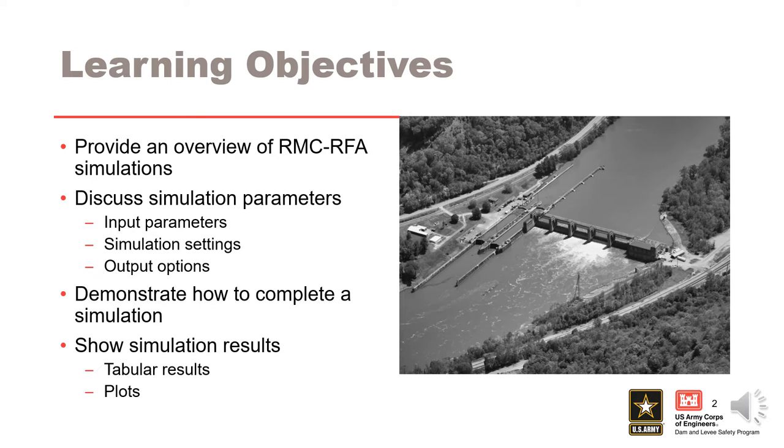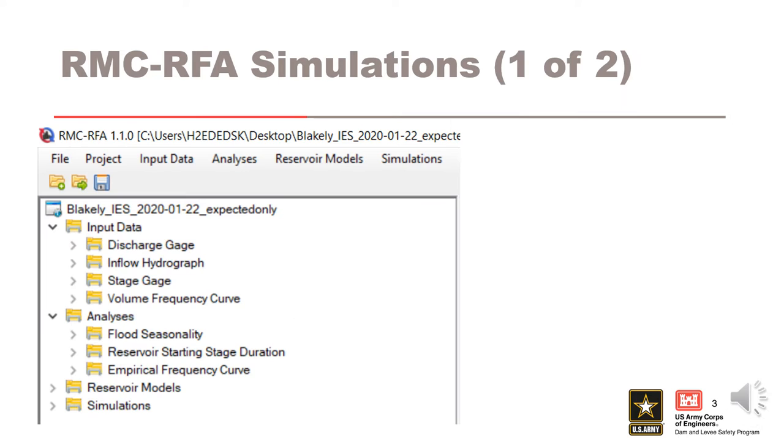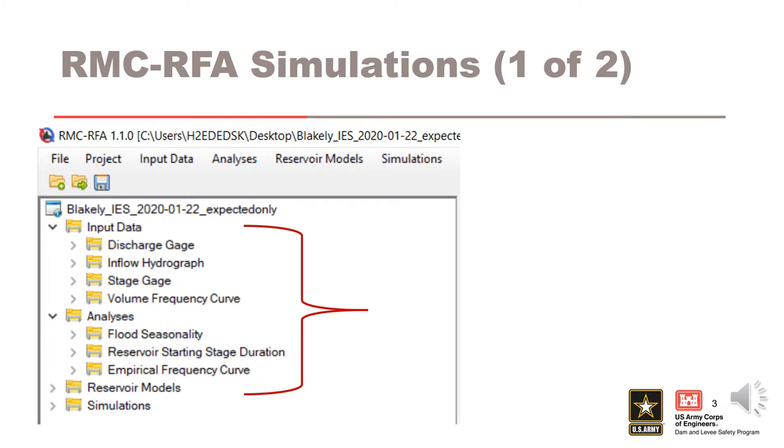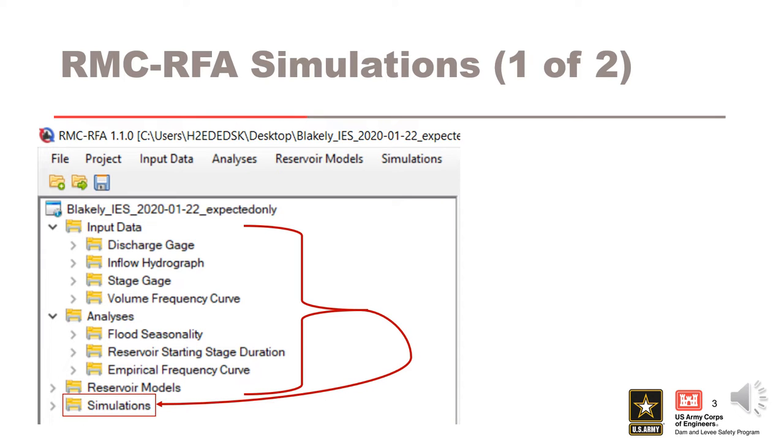RMC RFA simulations incorporates the input data, which includes discharge gauge, inflow hydrographs, stage gauge, and volume frequency curves. Analyses include flood seasonality, reservoir starting stage duration, and empirical frequency curve, and reservoir models, in order to perform the stochastic simulations.